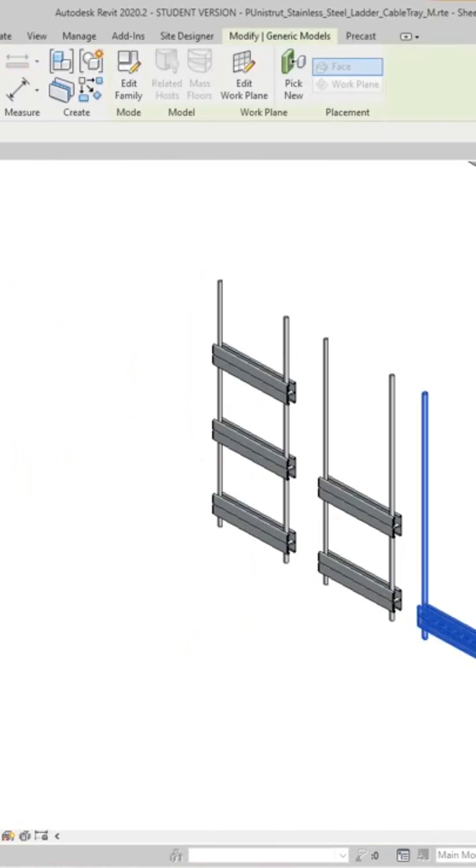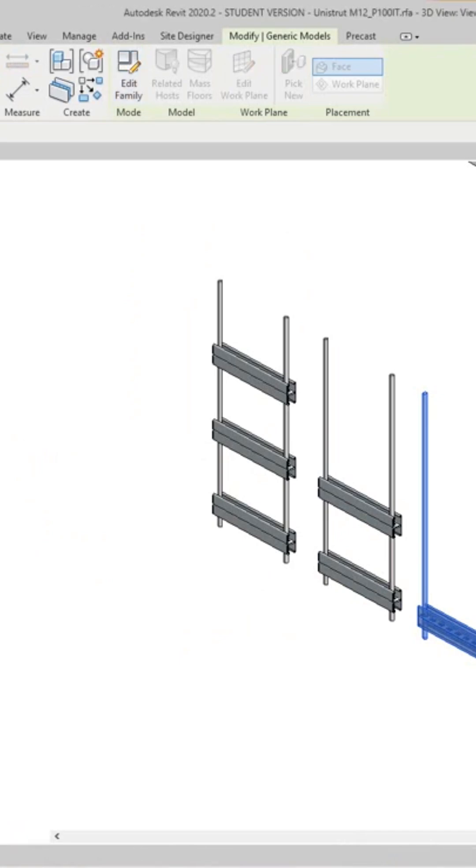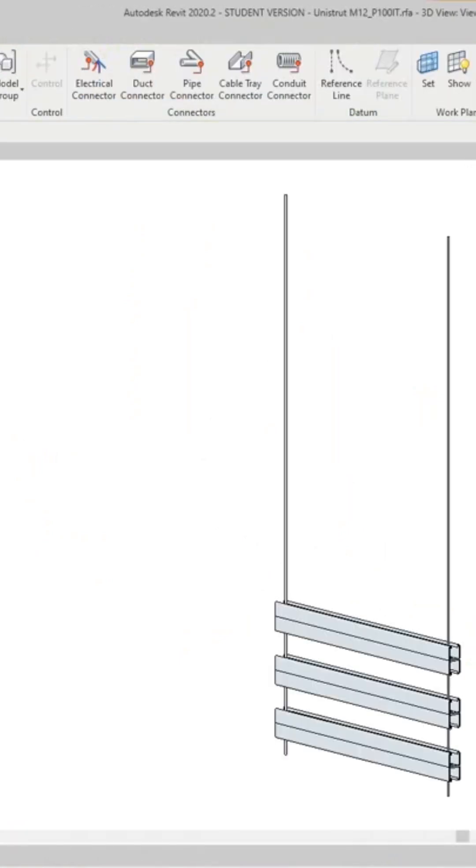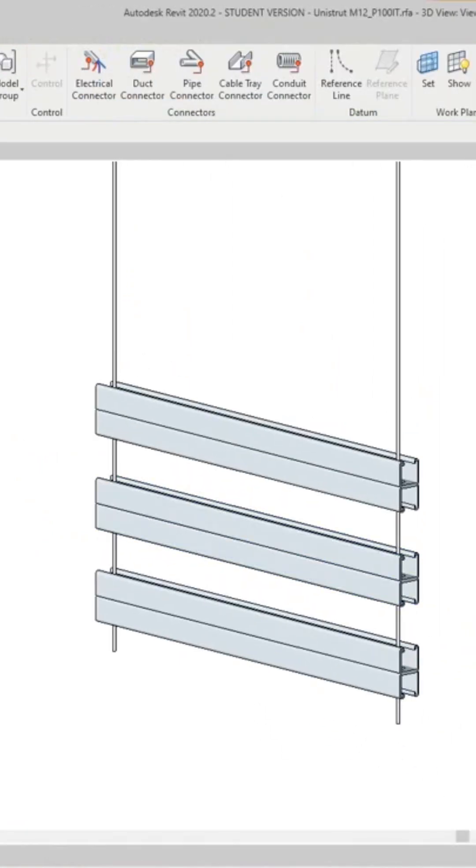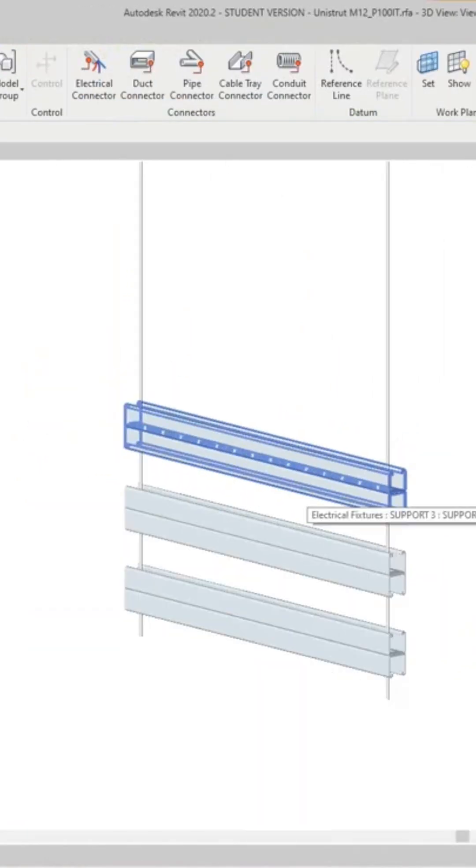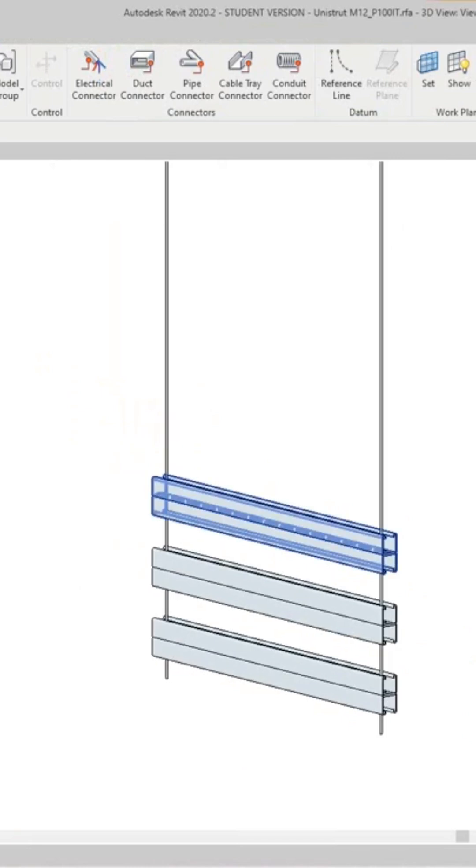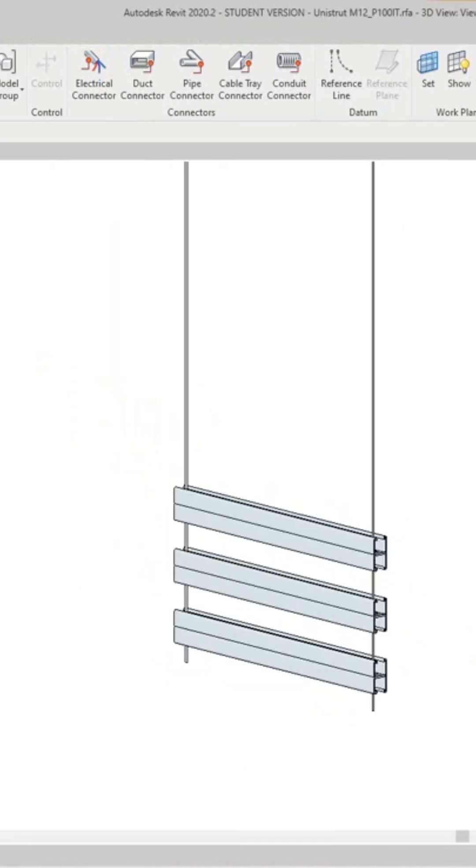So if I open this family, I would say edit family. And as you can open here, you can see that there's actually three levels here and I want to go into my front elevation here.